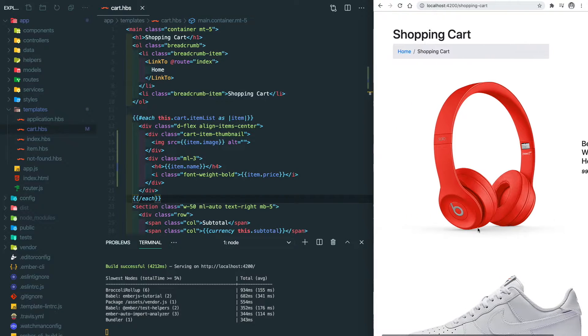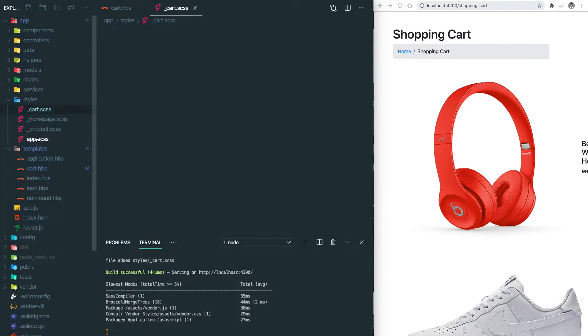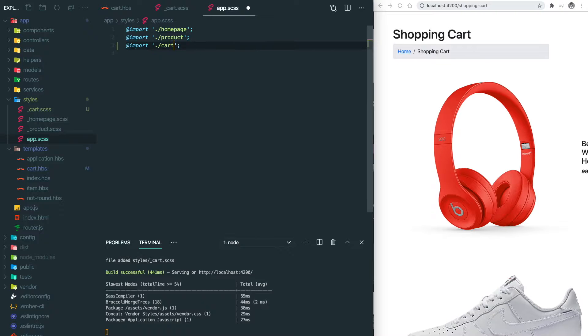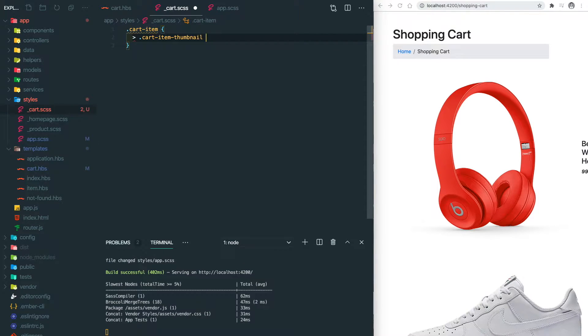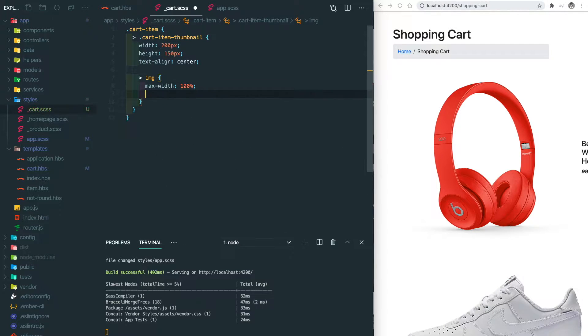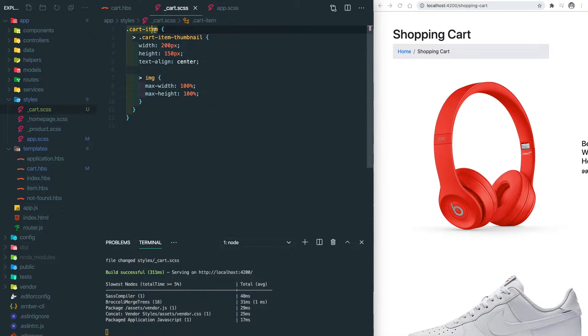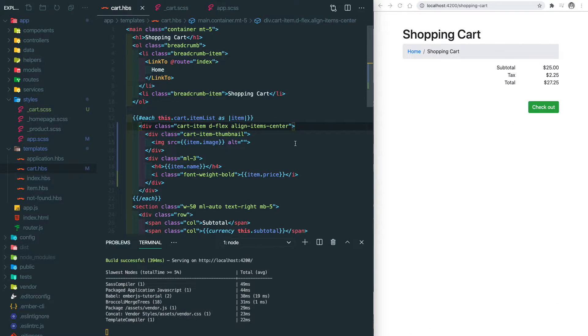So we create a new Sass file named cart. Let's make sure we have the fixed size image. Don't forget to add the cart item class back into the template, and let's add some items here again.